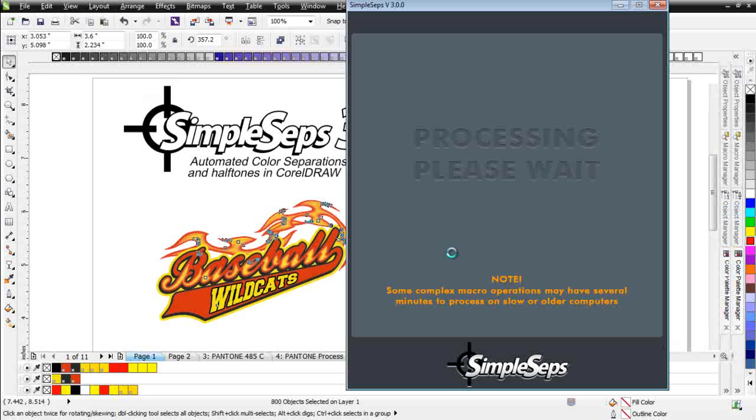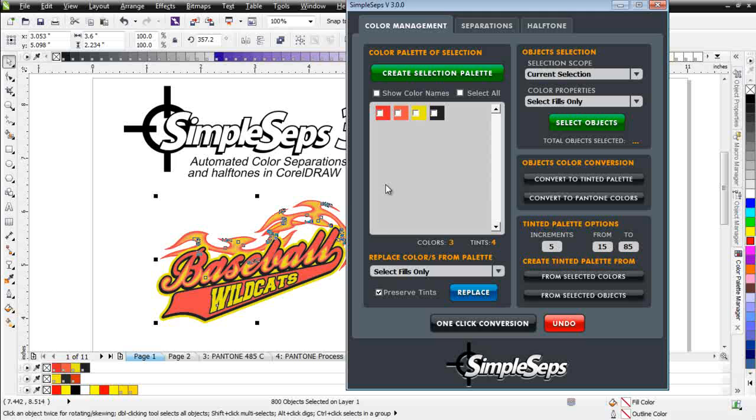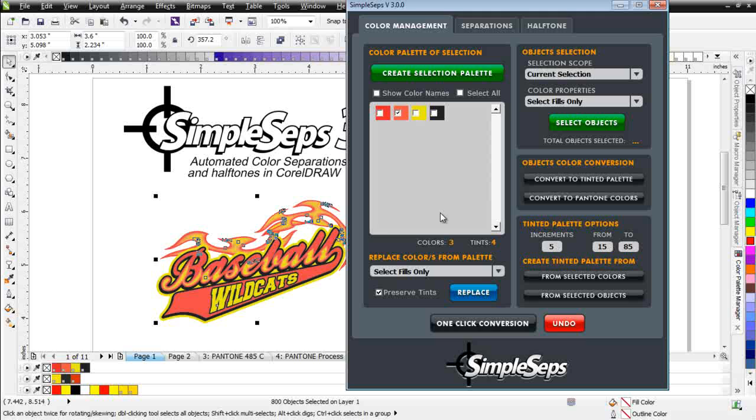We'll let that process, and then we'll see that we now have a Pantone 178, a Pantone 178 seed density at 85%, a yellow, and a hexachrome black. This I'm going to want to change to 100%. Now when SimpleSeps is doing color replacement, it's looking at the color, comparing against the spot color that it's using, saying maybe 100% isn't the best replacement, I'm going to replace this with 85%. You'll notice that was set down here in the options.